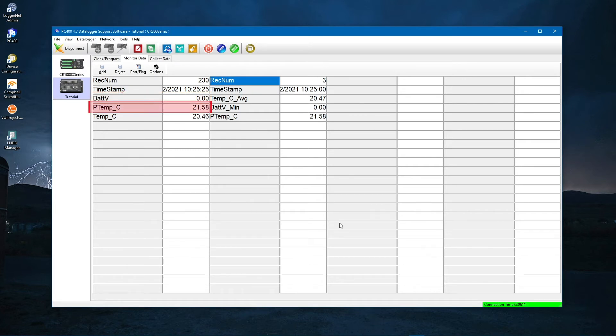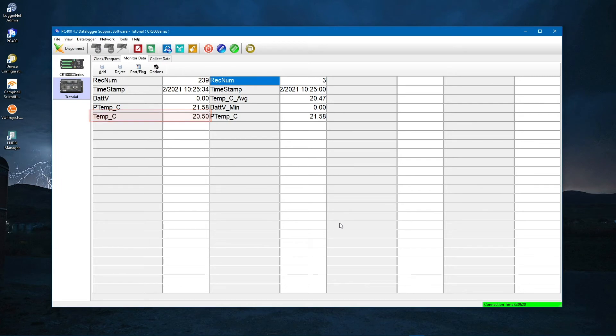The temperature of the processing board inside the CR350 is labeled P-Temp-C. Temp-C is the temperature measured by your thermocouple. At room temperature, it should read around 20 to 25.